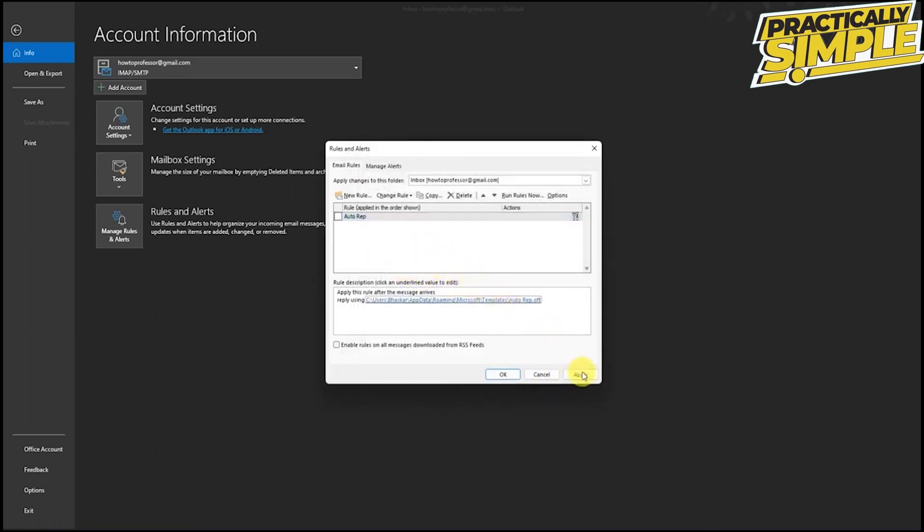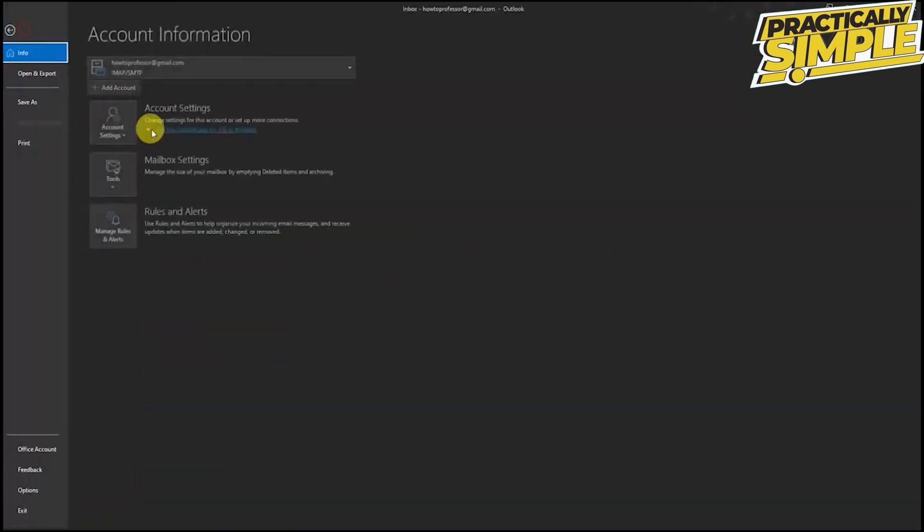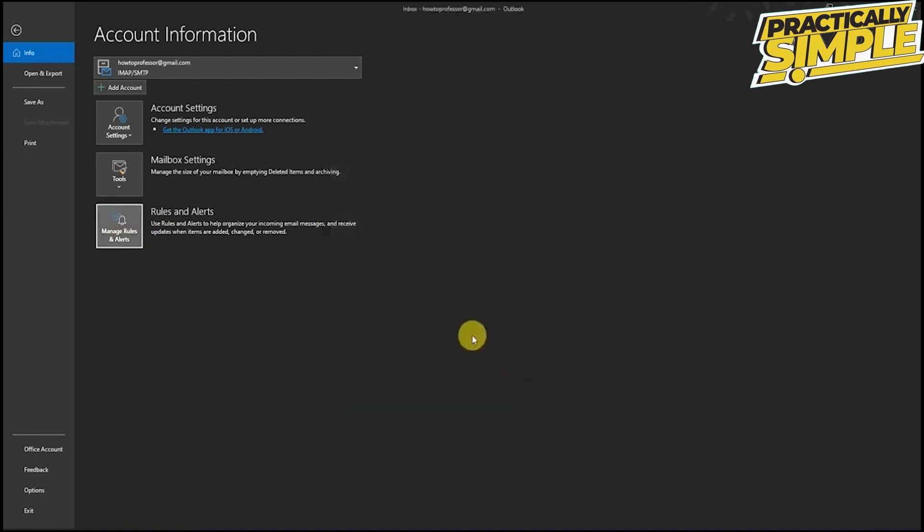And whenever you want to enable your auto reply, you can simply go back to files, rules and just click on auto rule button and just press apply. And this will automatically enable auto reply to all the emails that you will receive.